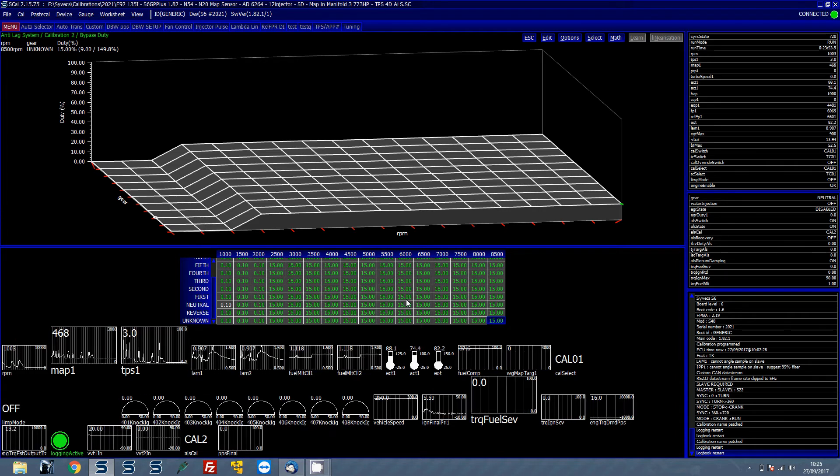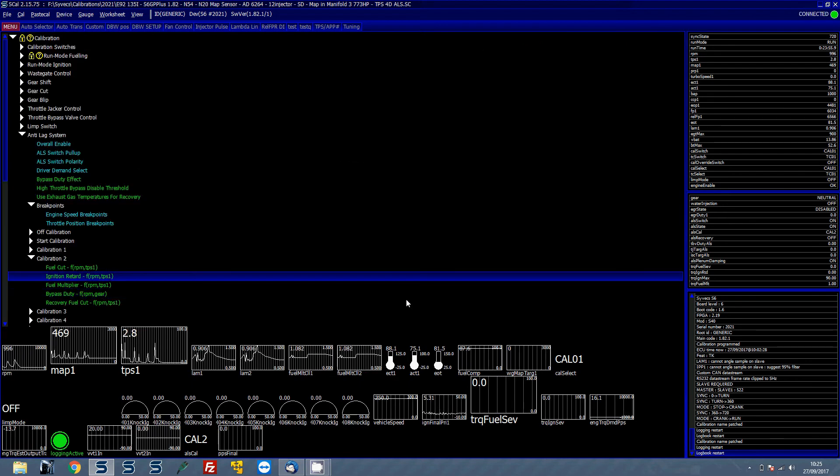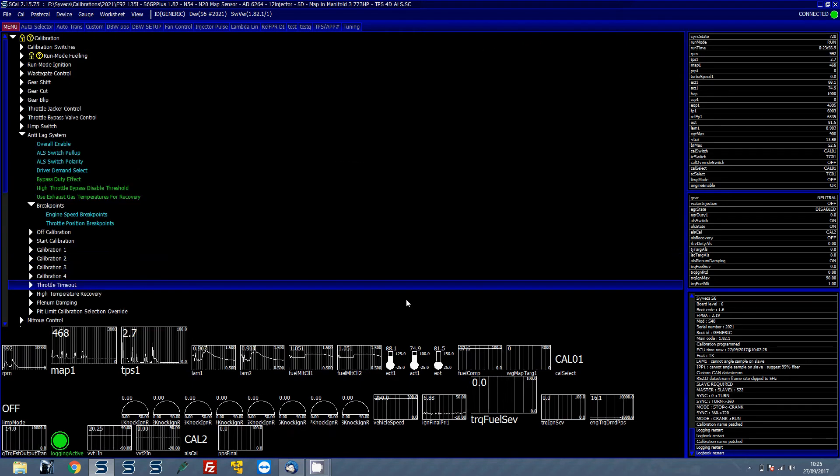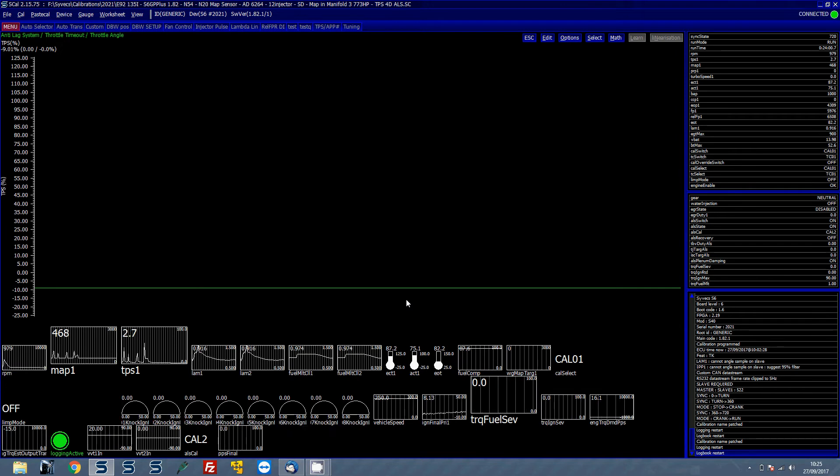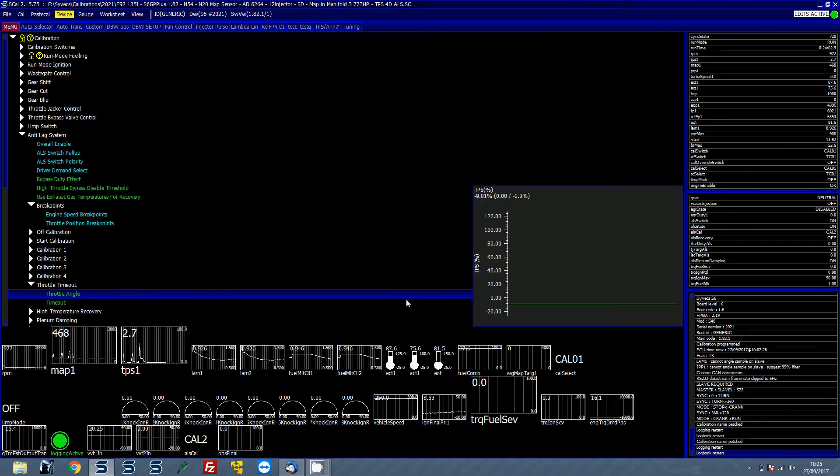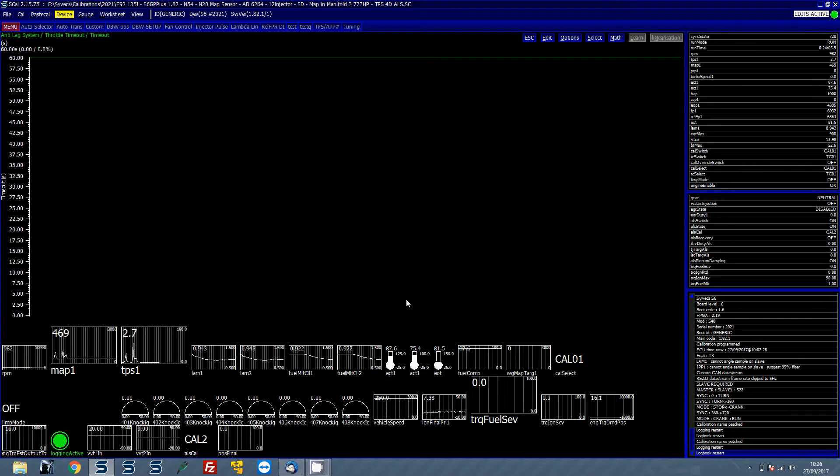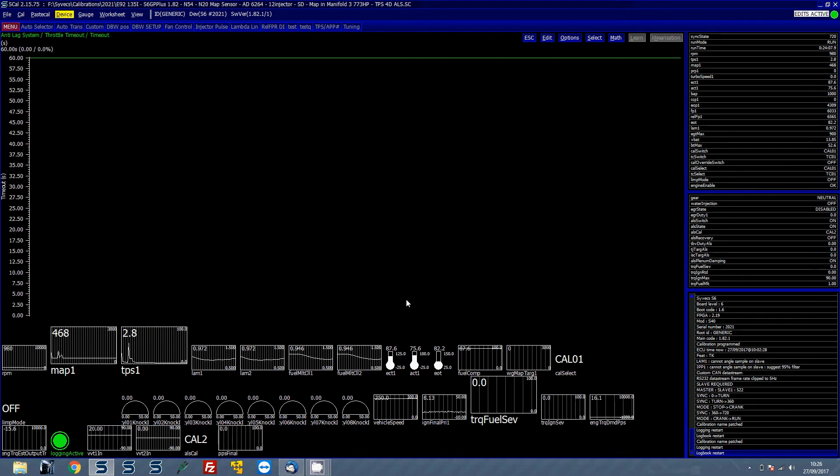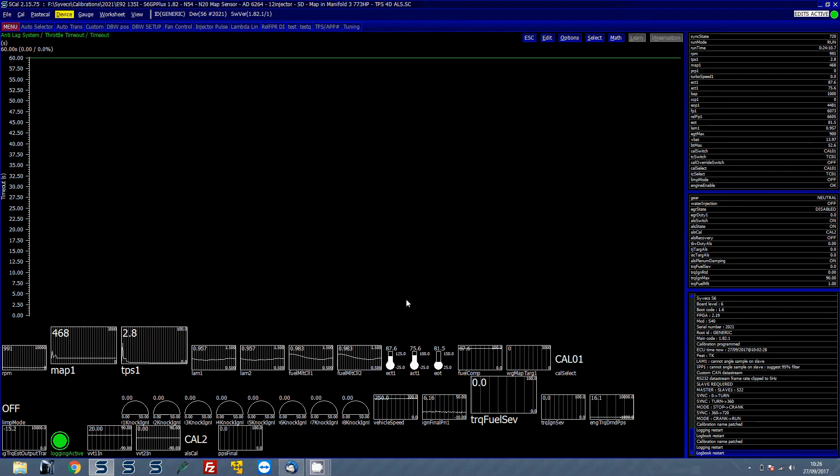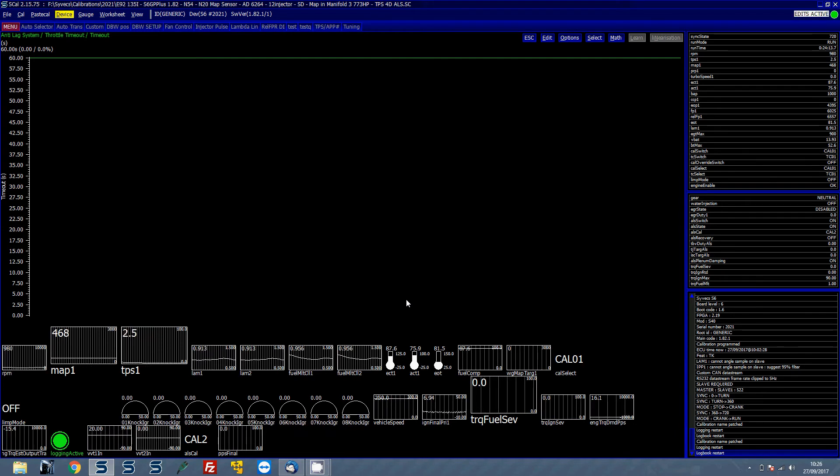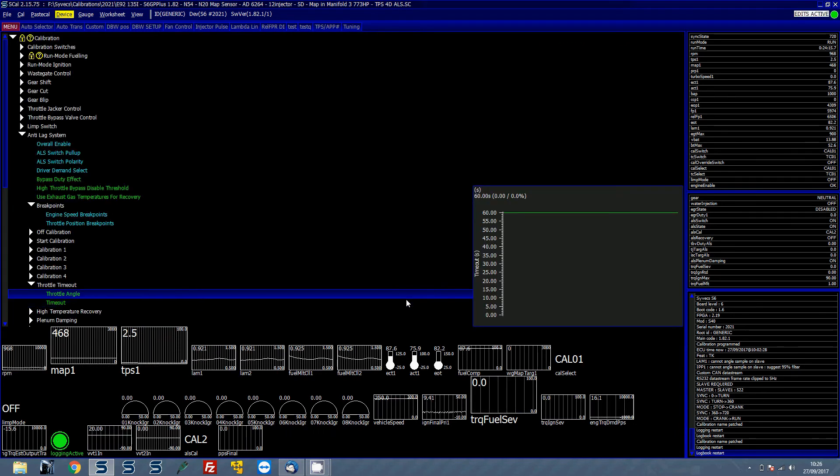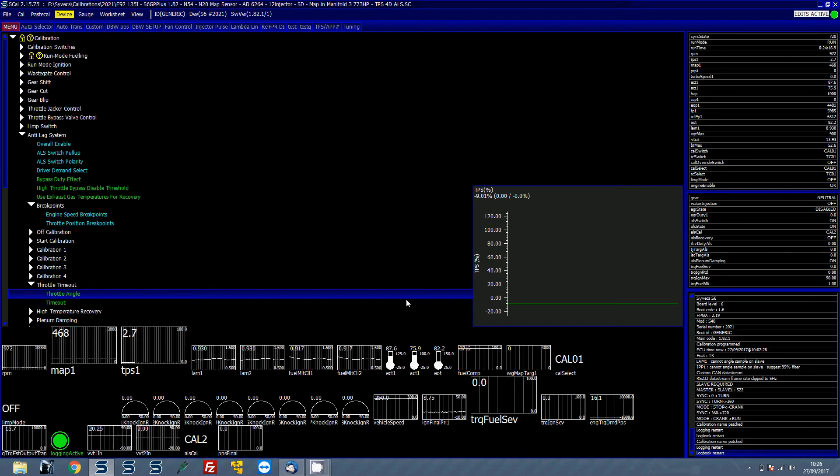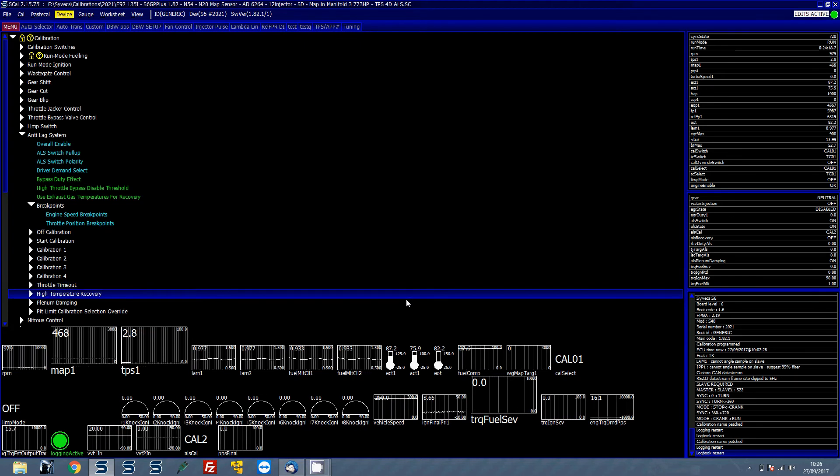Now the things to obviously also bear in mind here is you have got the throttle timeout so basically when the throttle is below this value for X amount of time it will have a timeout. That's to basically stop in anti-lag strategies the ALS being active for too long and causing damage to manifolds and heat, etc. Because this car is only used just for a few pops we got the timeout at 60 and the throttle angle at minus 90 so the timeout never incurs.